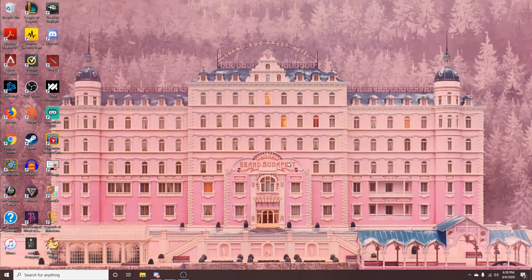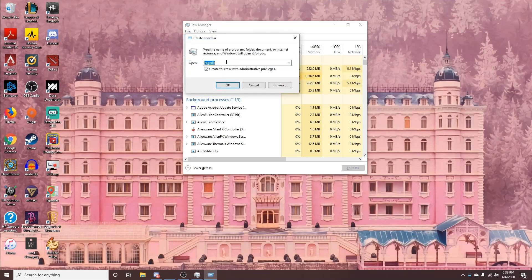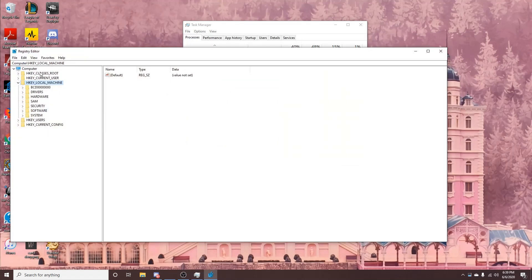Here's how to do it from scratch. Press Ctrl+Shift+Escape to bring up Task Manager. From there, go to File, Run New Task, check the box to create it with administrative privileges, and type in 'regedit' for Registry Editor, then hit OK.